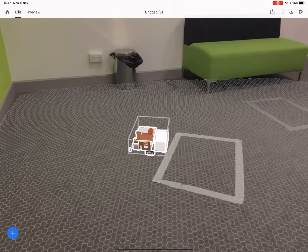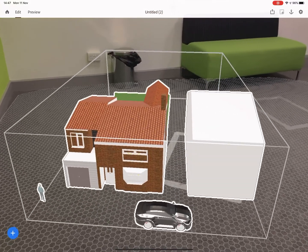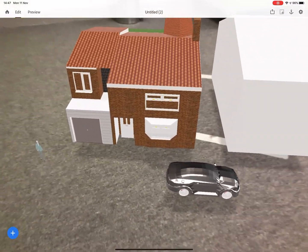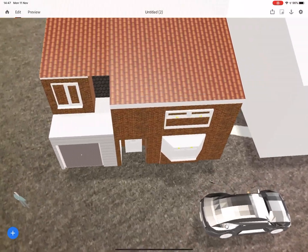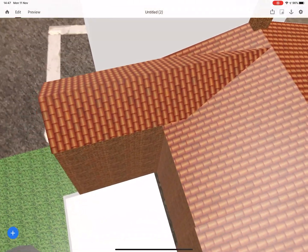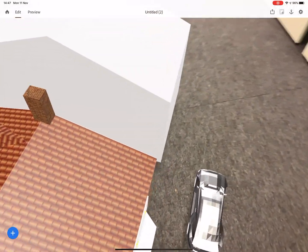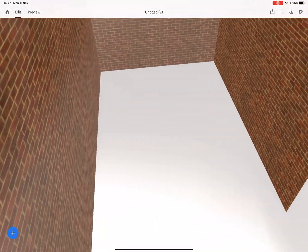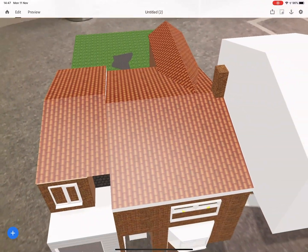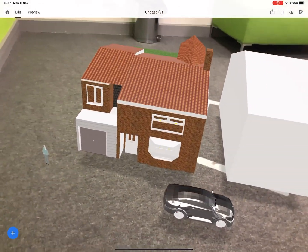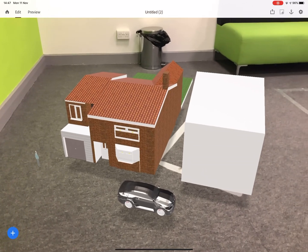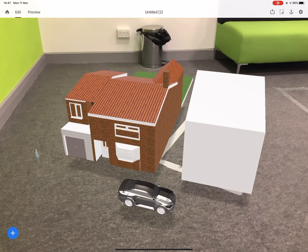There it is. I'm going to make it a little bit bigger. Once you've got it, you can use it as a normal AR model — you can walk around, look from any direction, and you can even go inside. So that's how to get a SketchUp model from Google SketchUp into AR on your iPad.